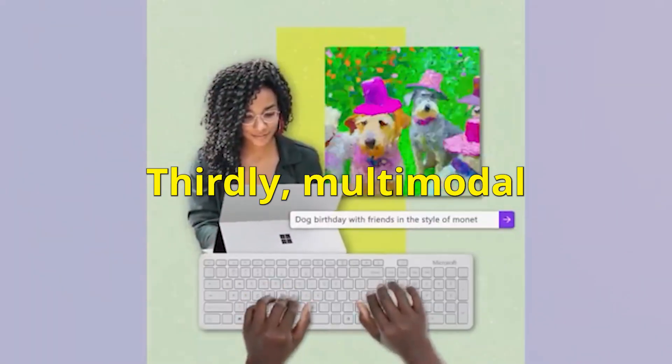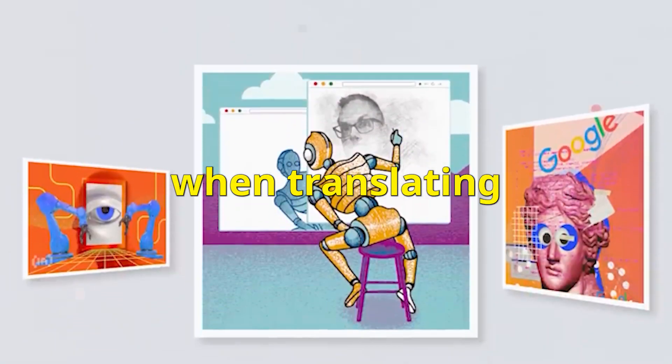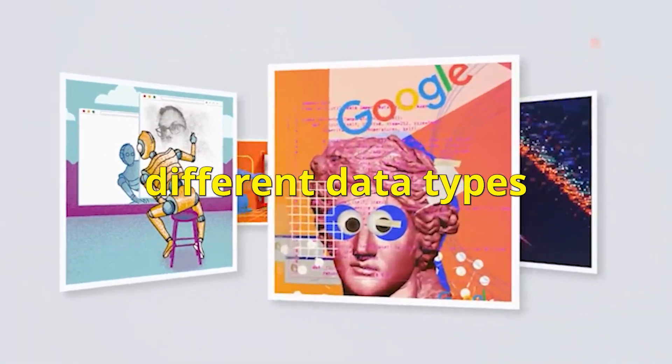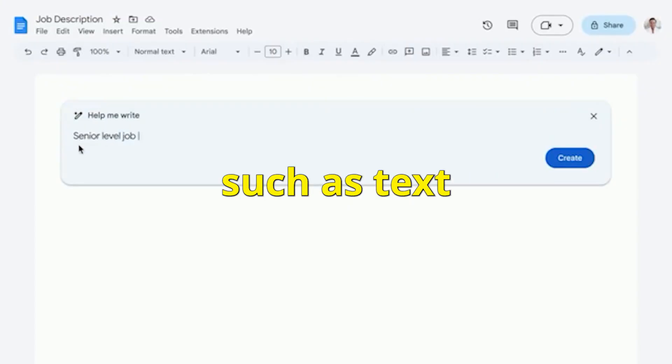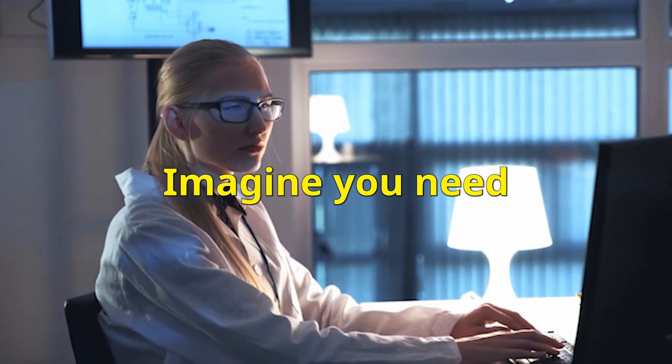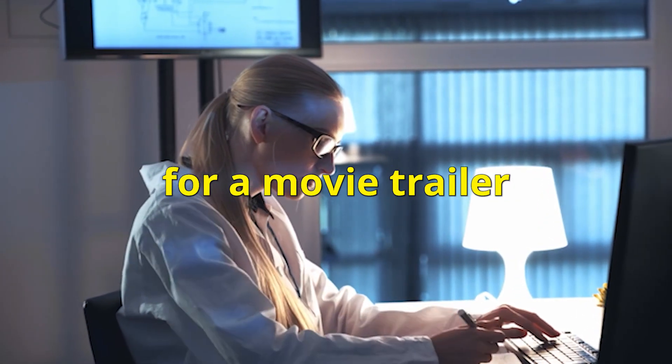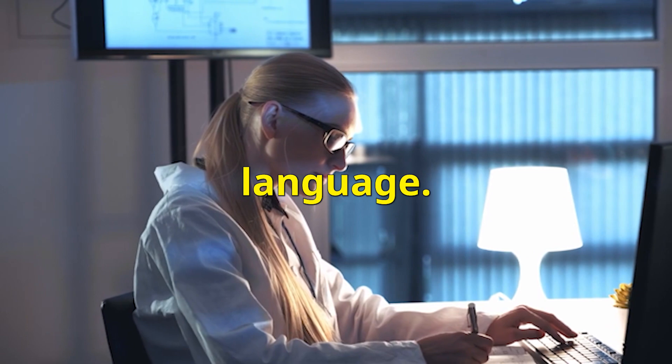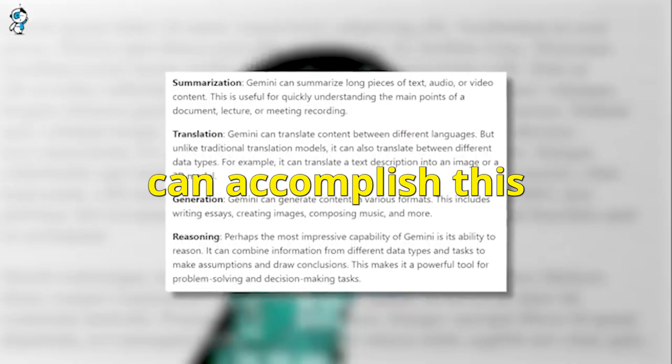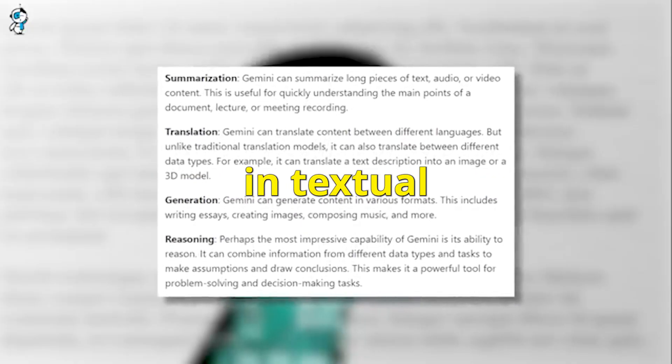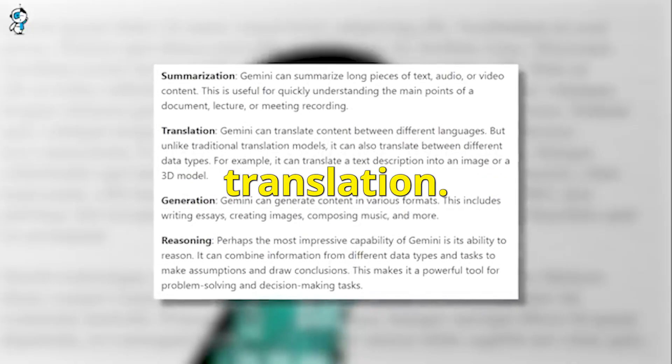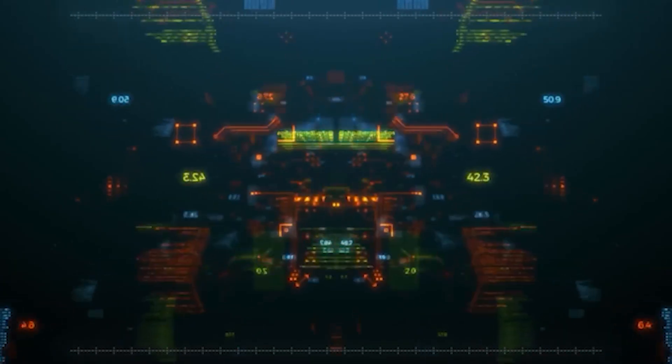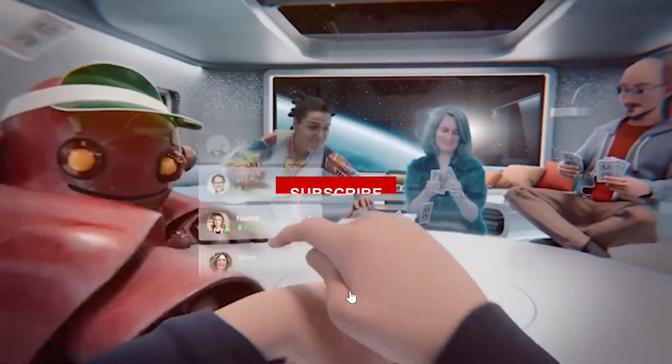Thirdly, multi-modal translation is required when translating information that contains several different data types, such as text and video. Imagine you need to create subtitles for a movie trailer or video lecture in a different language. Gemini can accomplish this by fusing its expertise in textual and visual translation, so we can't help but conclude that Google's Gemini is something to look forward to.